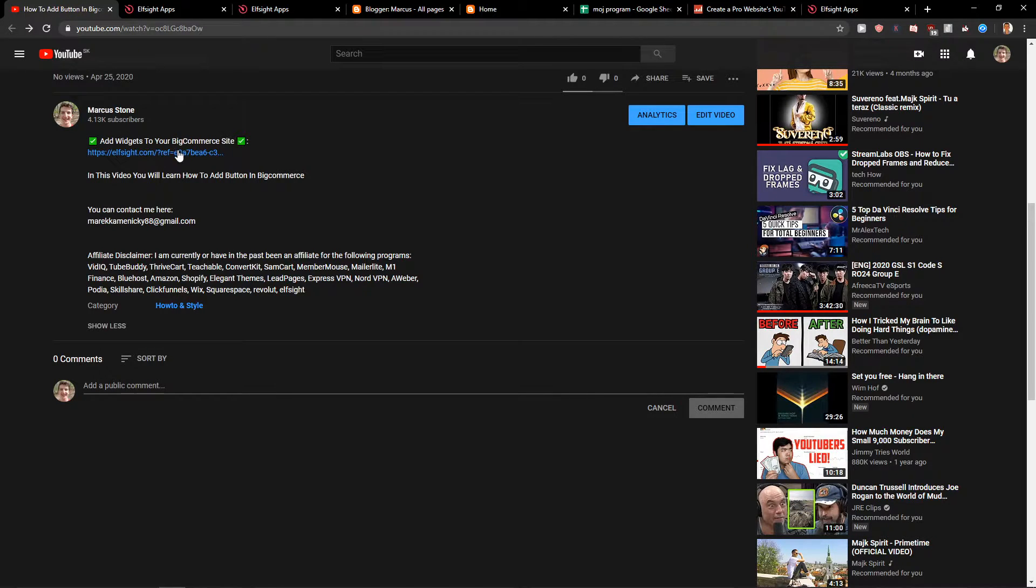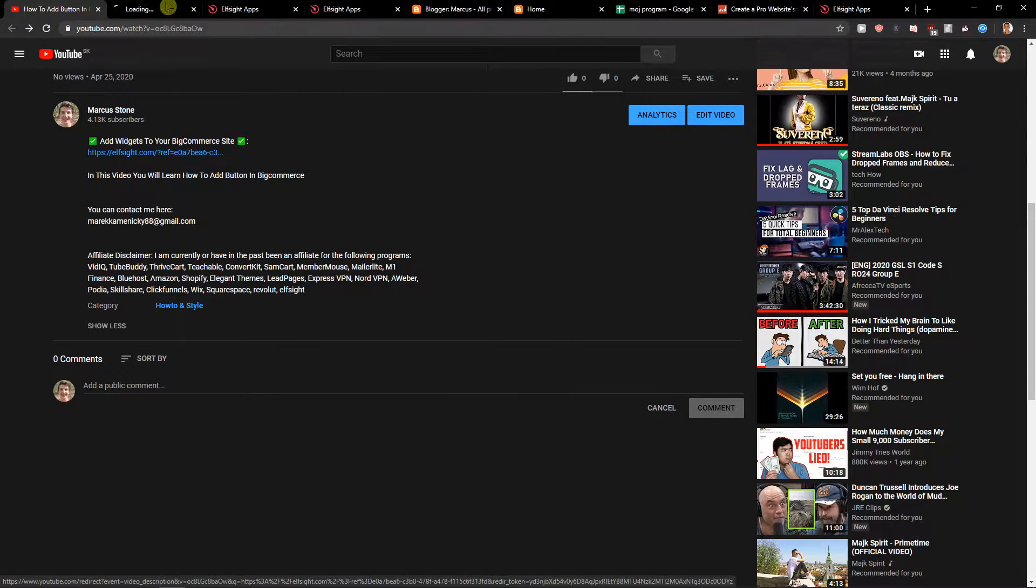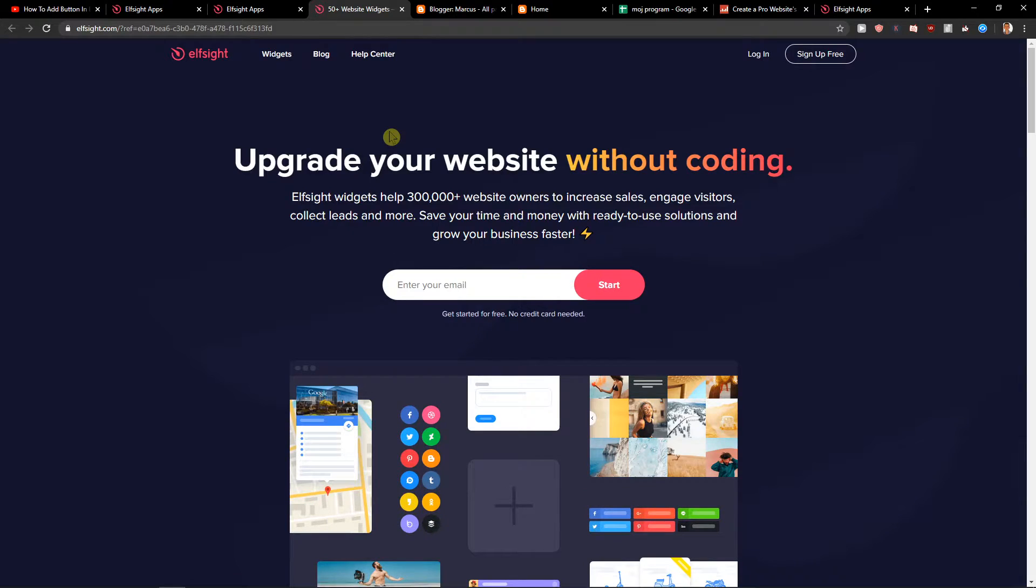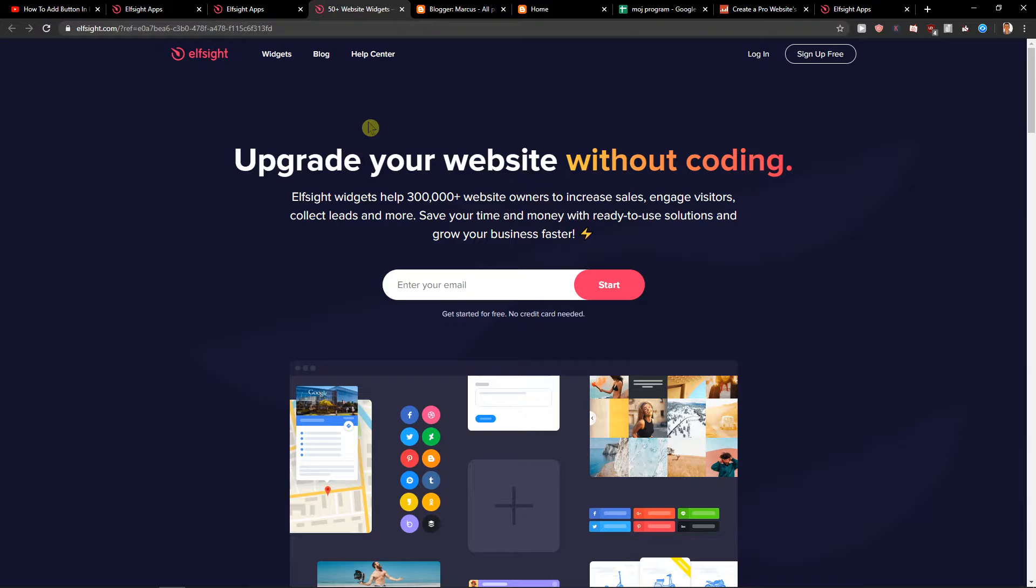First, what you want to do is scroll down below the description and click on the link. When you do that, you'll get to this site called Elfsight. Elfsight is an amazing company with a lot of widgets, and one of those widgets is Google Reviews.